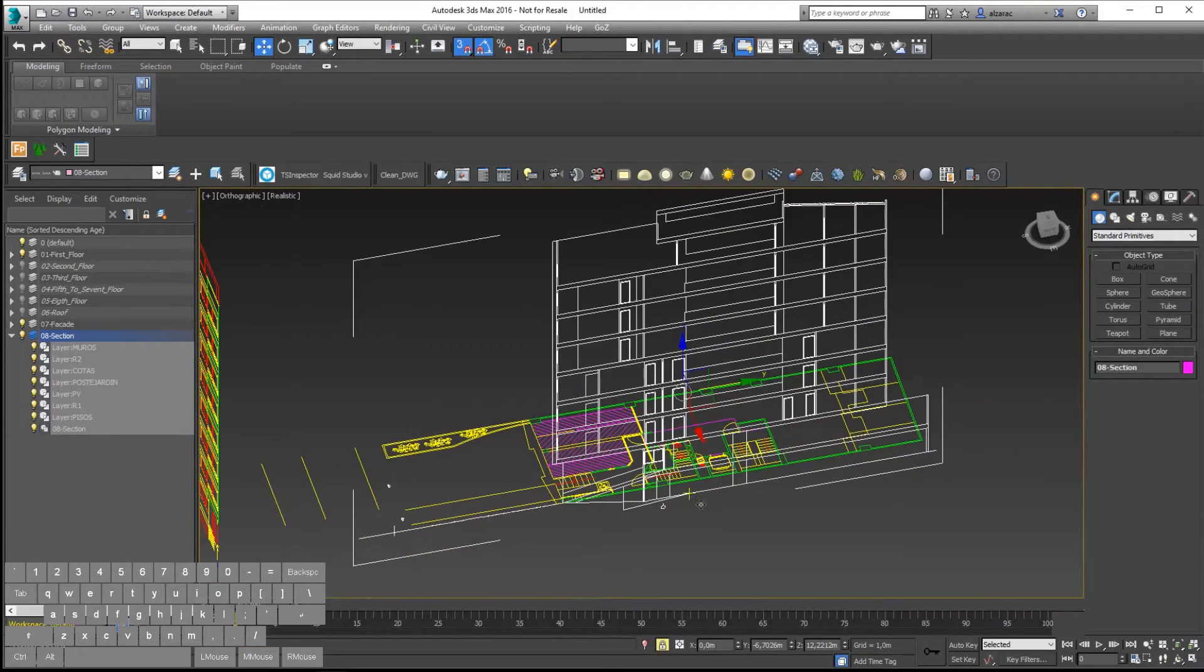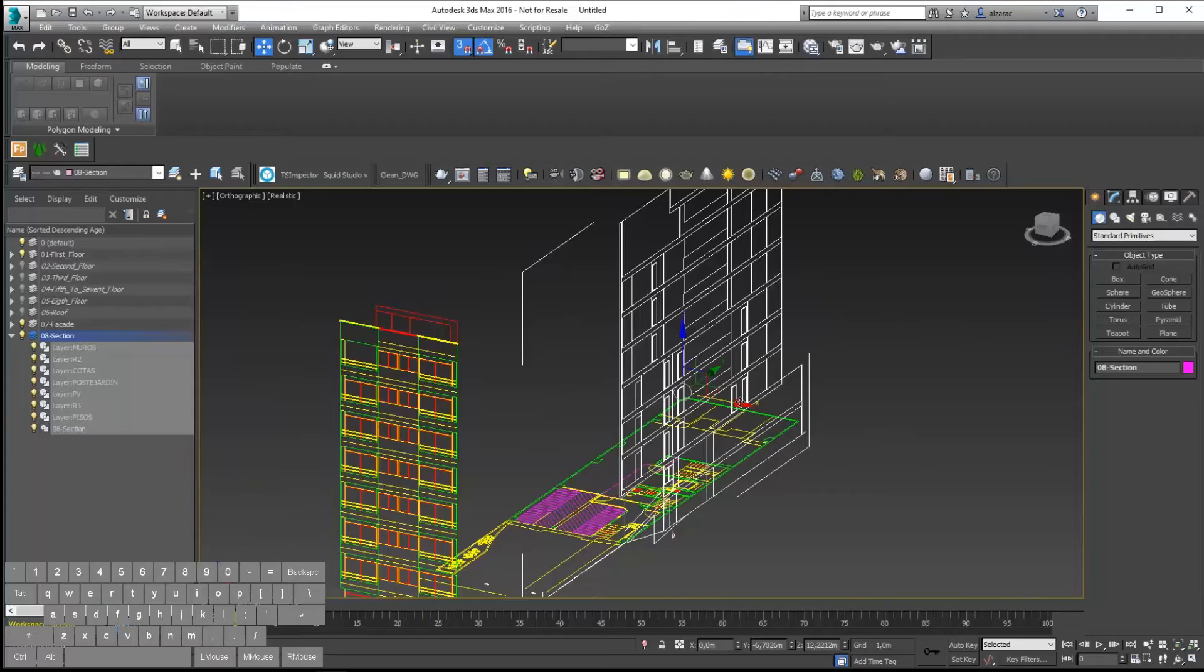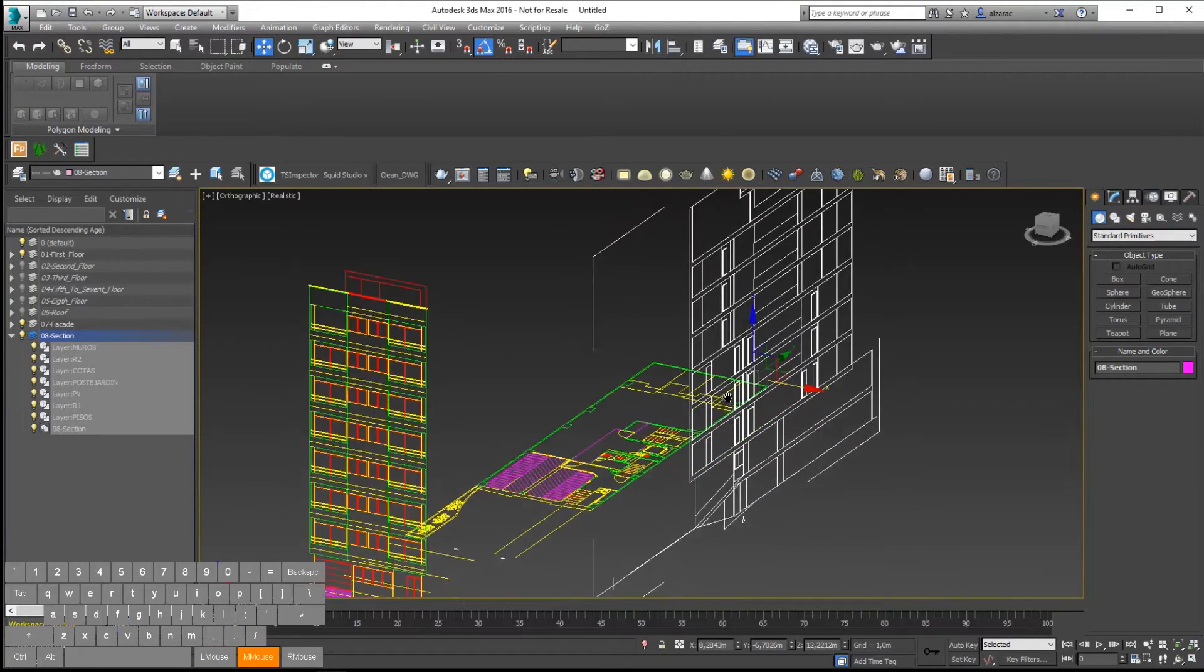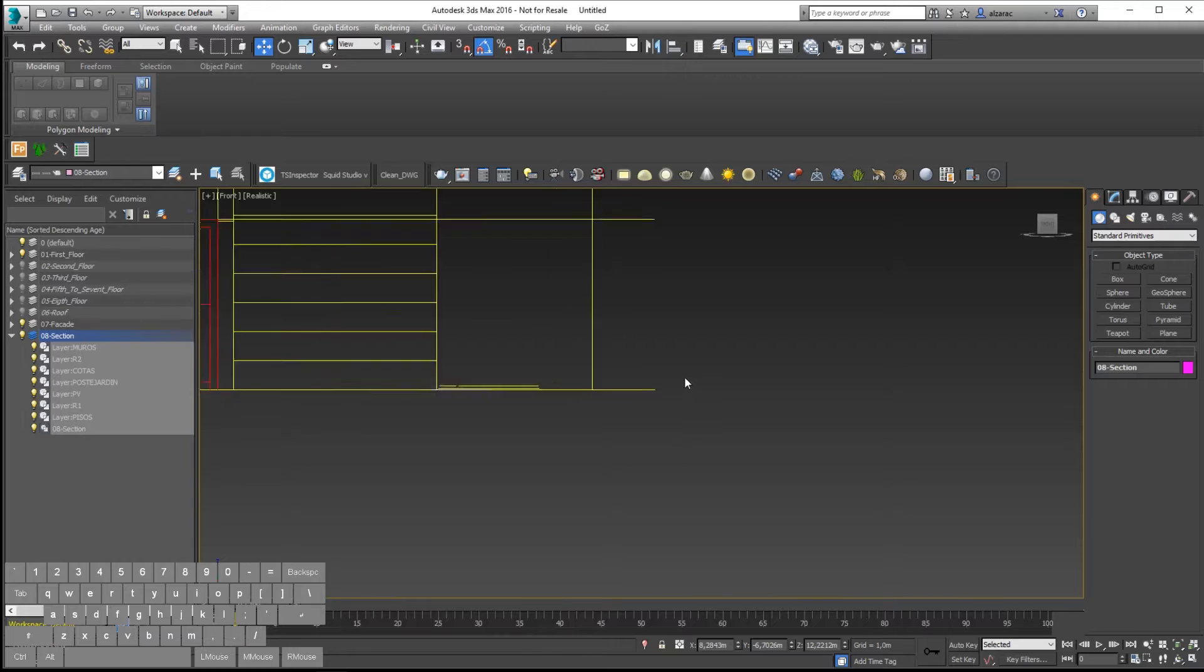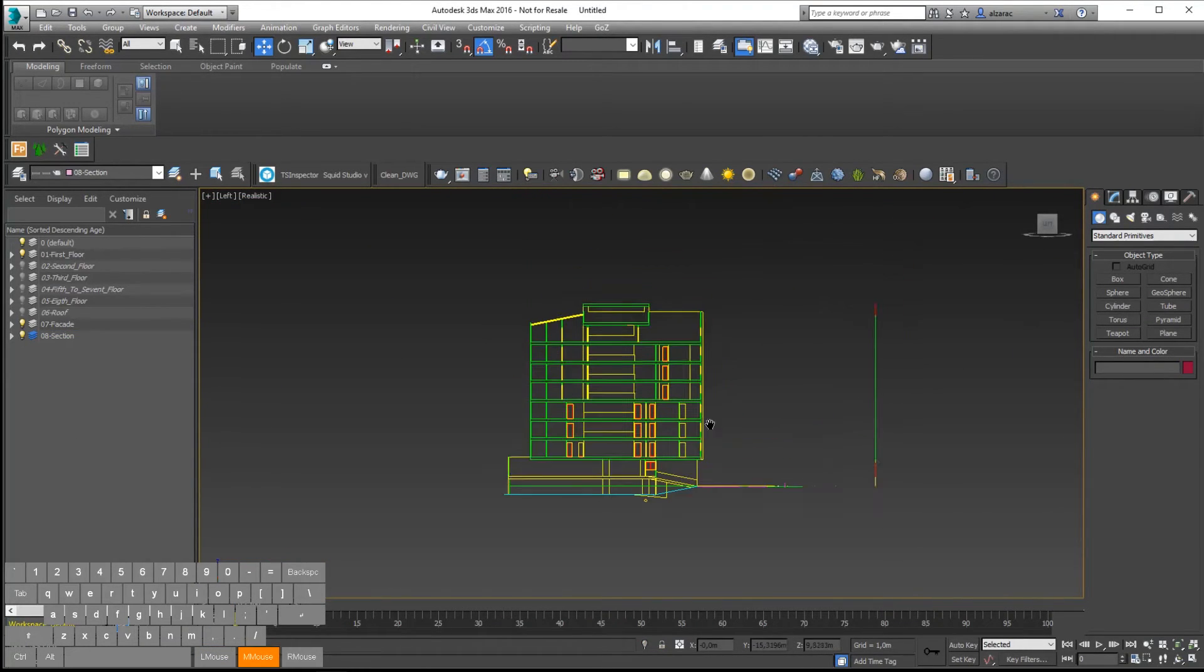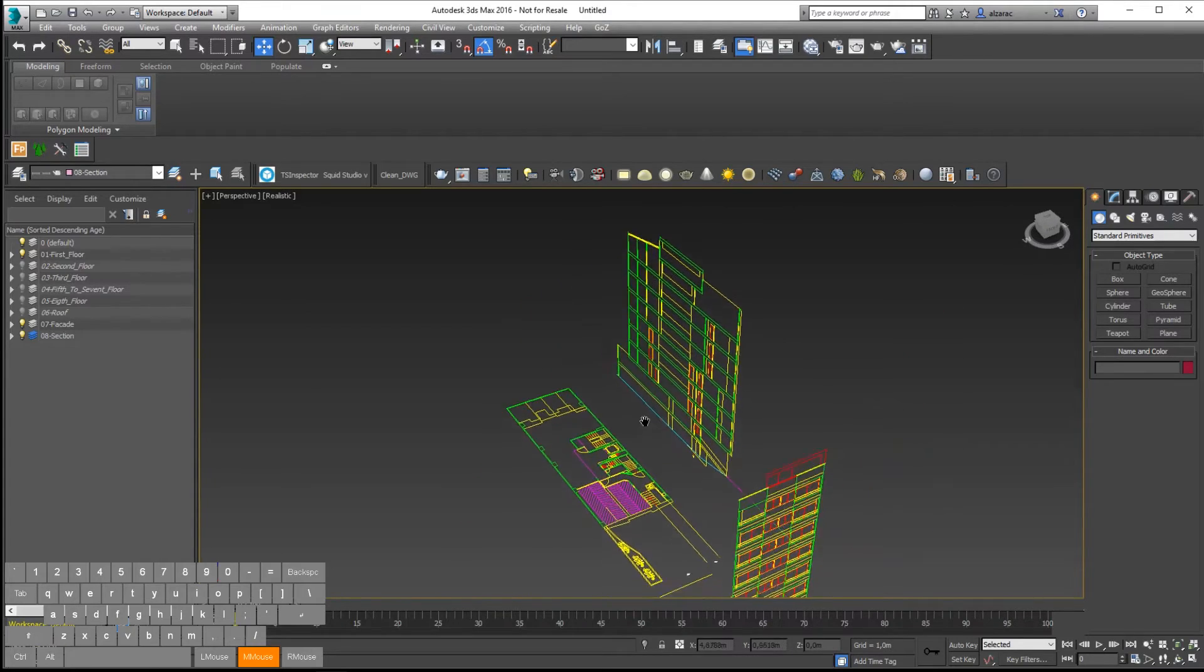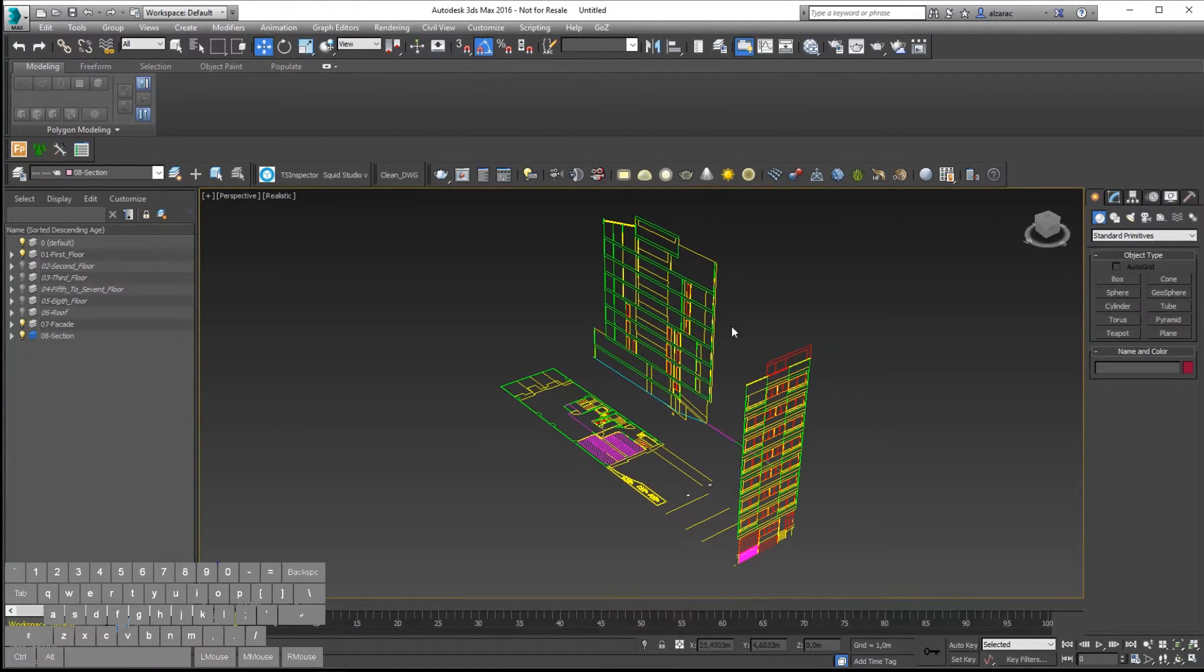When we have this ready, I can disable the snap and then move the side view where it corresponds. So this is it. As you can see here, I have the layout ready to use and start the modeling process.